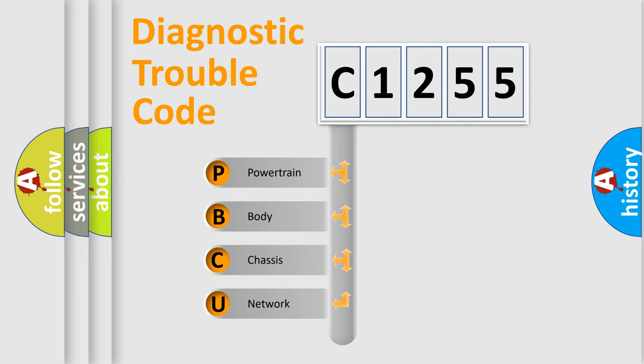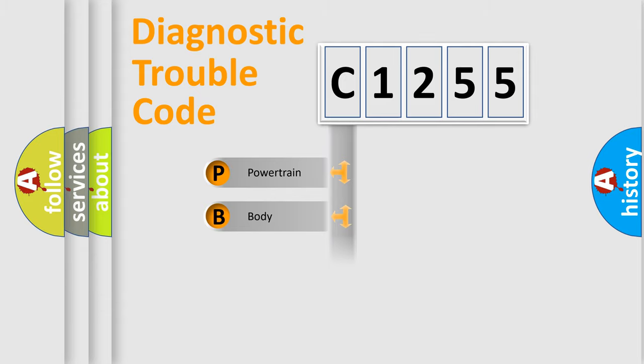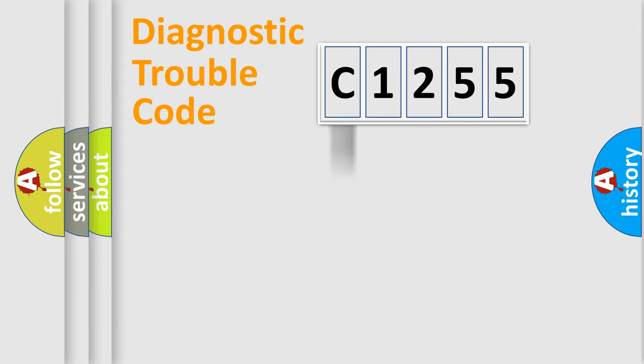We divide the electric system of automobile into four basic units: Powertrain, Body, Chassis, and Network.